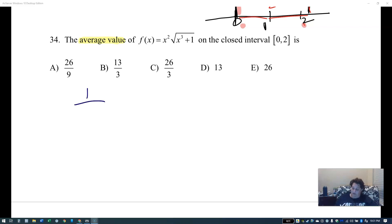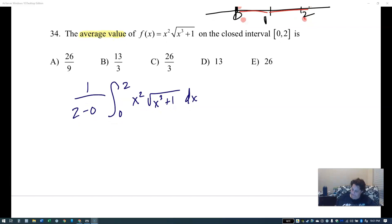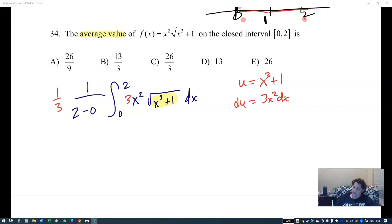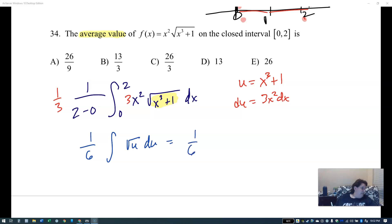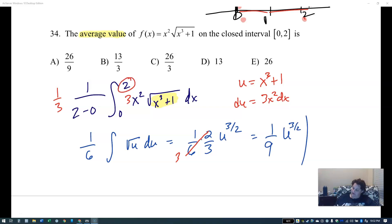This is a u-sub question. Let u equal x cubed plus one, du equals 3x squared dx. On the outside I have one half from the average value, and one third from the substitution, combining to one sixth. The integrand becomes square root of u du. Integrating u to the one half gives u to the three halves times two thirds, reducing to one ninth u to the three halves.